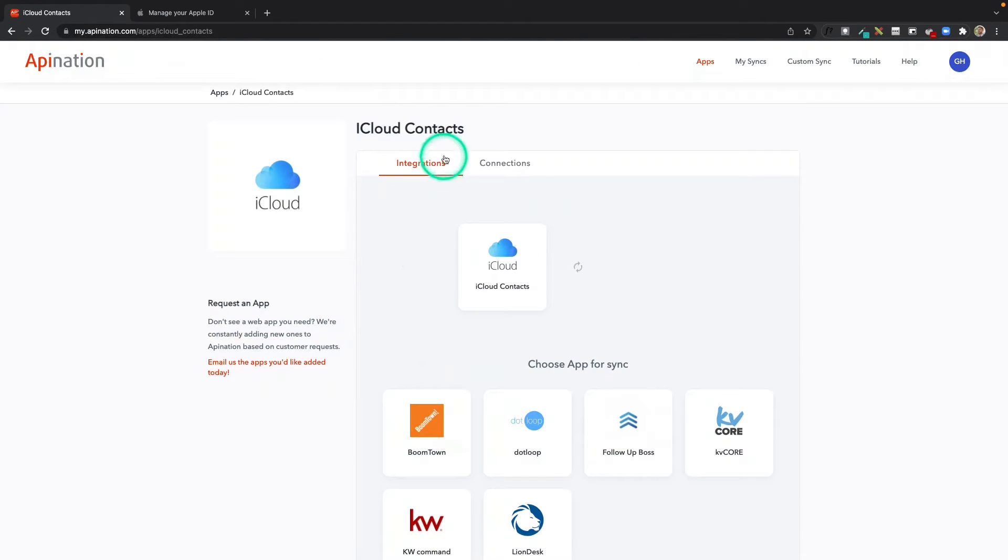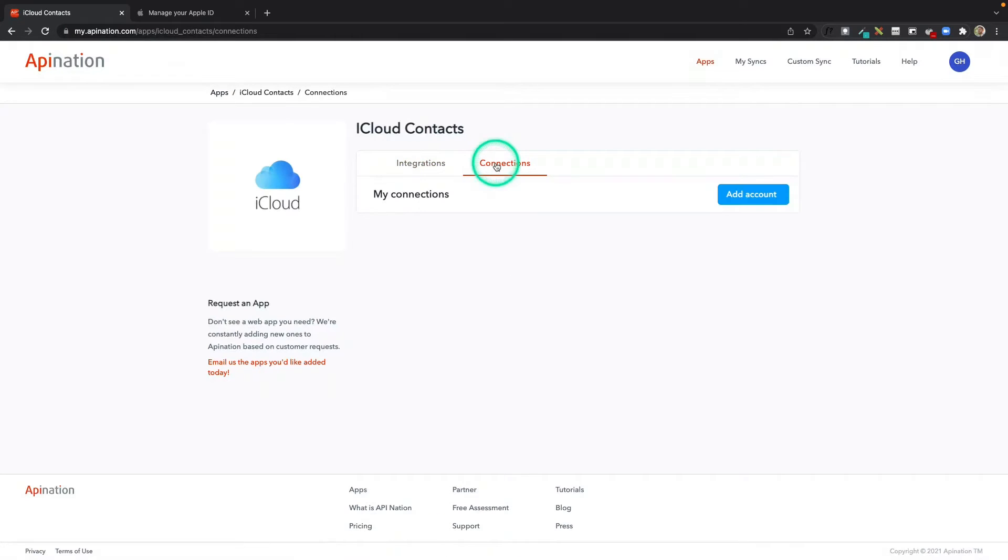You'll see at the top there's integrations and connections. I want to click connections, add account, and here I can add my iCloud account.